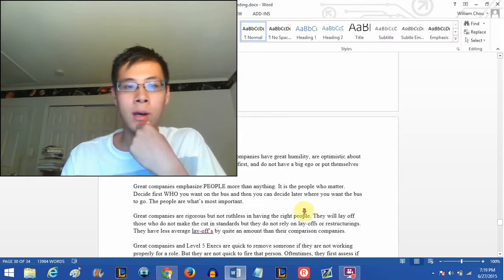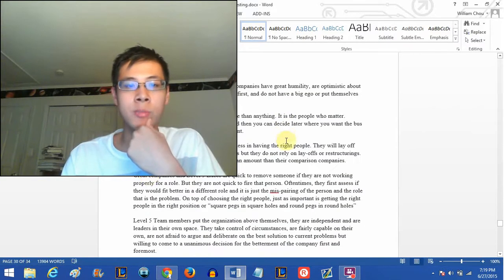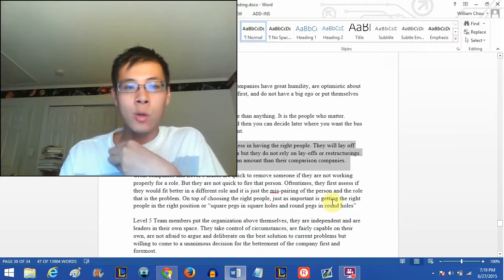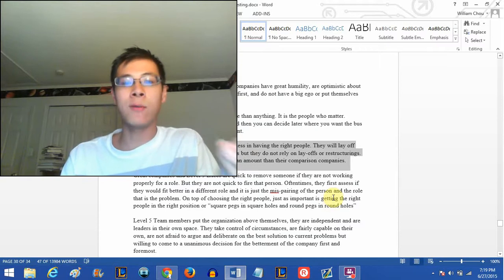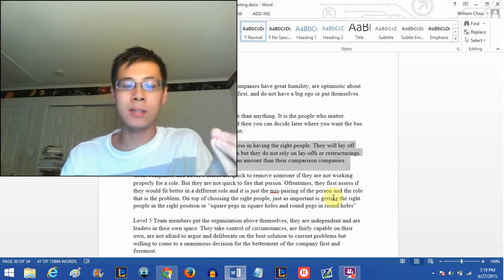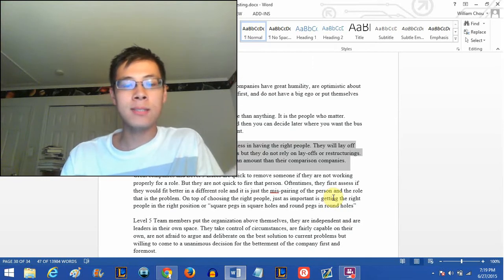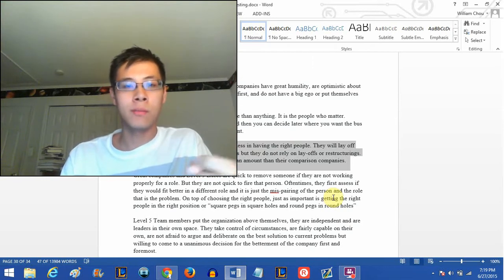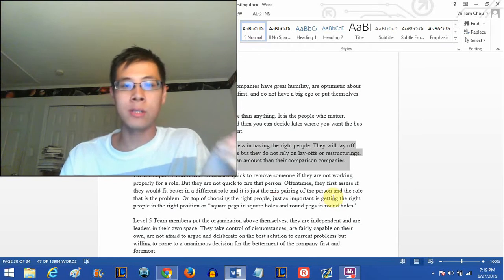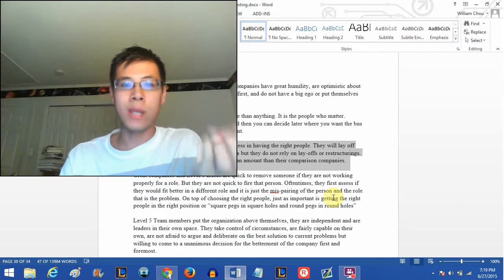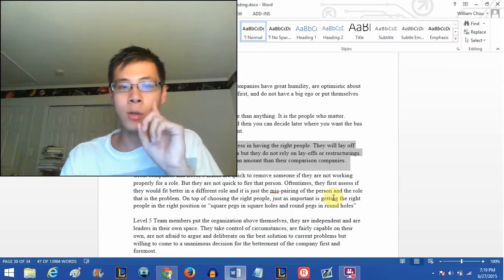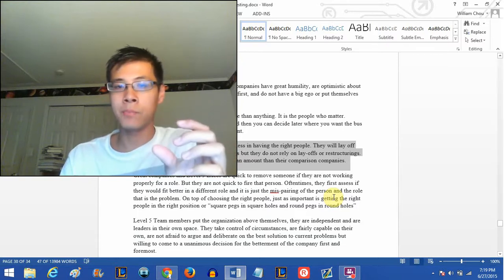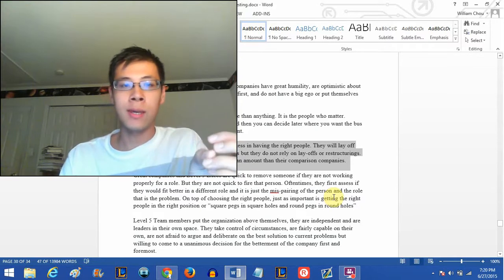As far as Good to Great goes, it's a fabulous book. Let me just read off one thing at random. Great companies are rigorous but not ruthless in having the right people. They will lay off those who do not make the cut in standards, but they do not rely on layoffs or restructurings. They have less than average number of layoffs by quite an amount than their comparison companies.